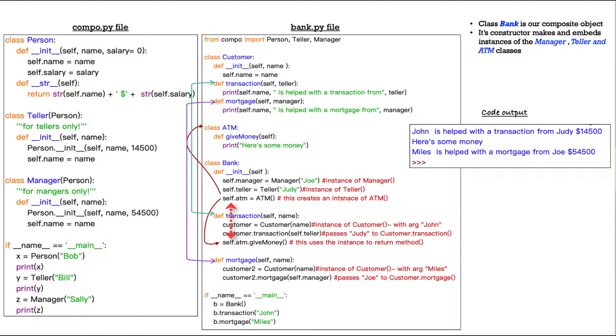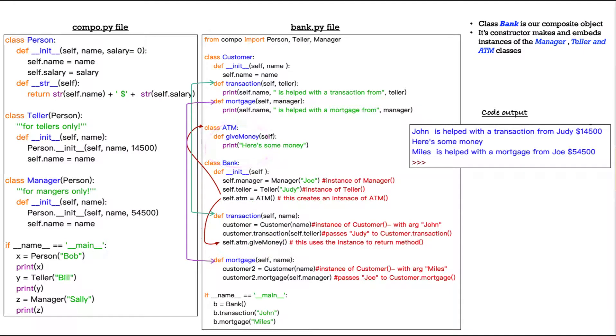This uses the instance that we created, the self.atm instance that we created right here to return the give money method. Okay. See what's happening there? So we're using three different sections of this code to make this all happen.